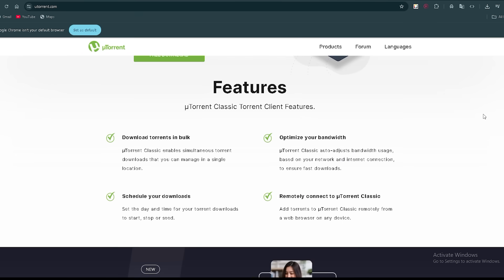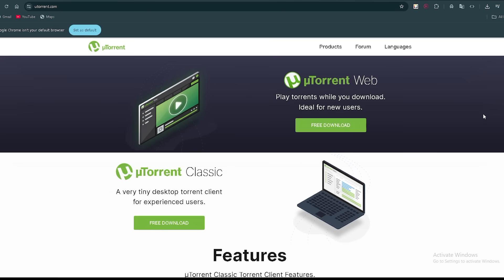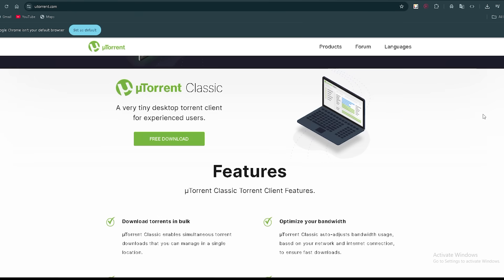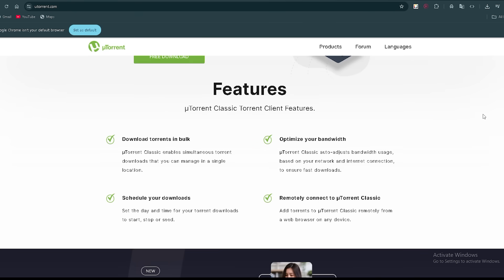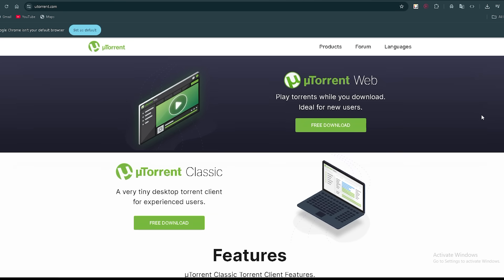uTorrent remains a popular pick because it's easy and many users know it already. But users caution: the free version comes with ads, past versions bundled extra miner software, and the open source competition offers more transparency. If you're comfortable with those trade-offs, it's fine. But you might do better with something cleaner.